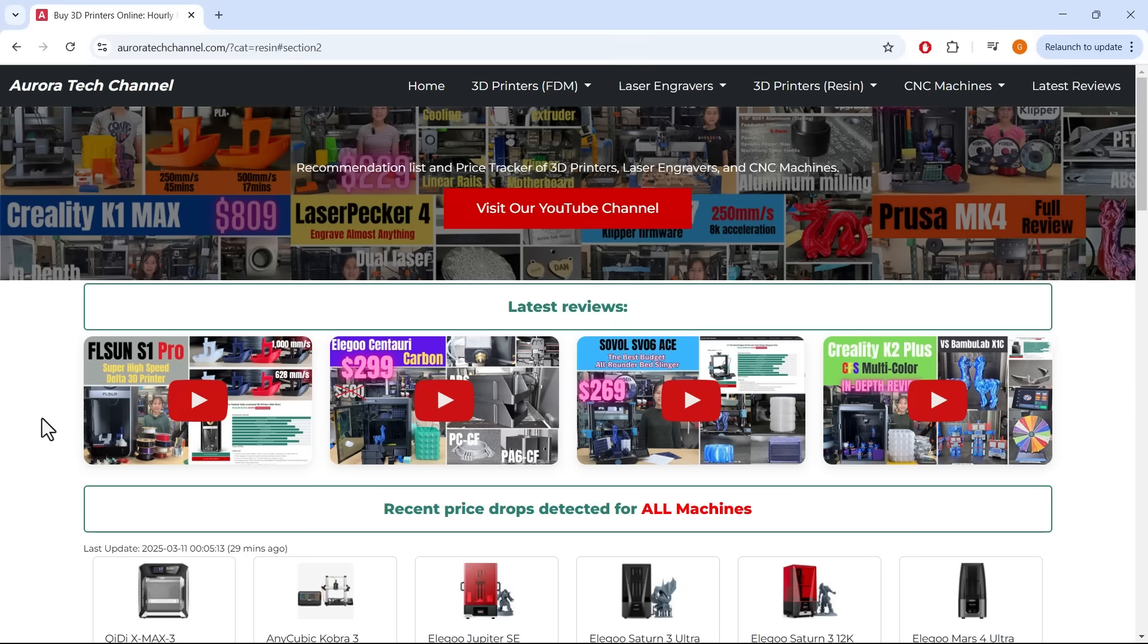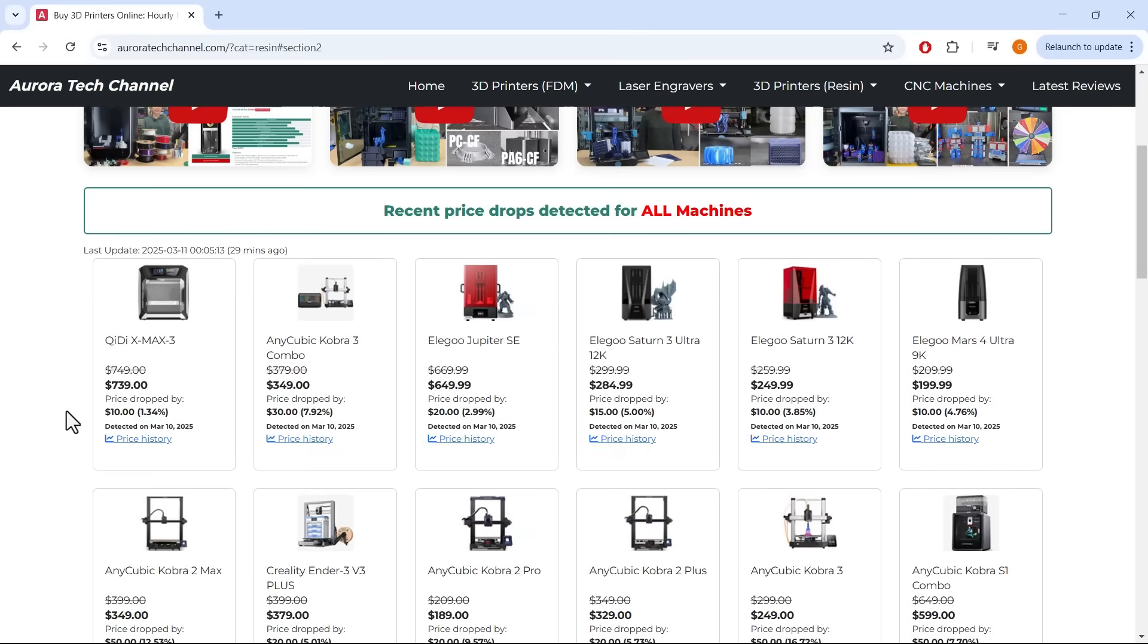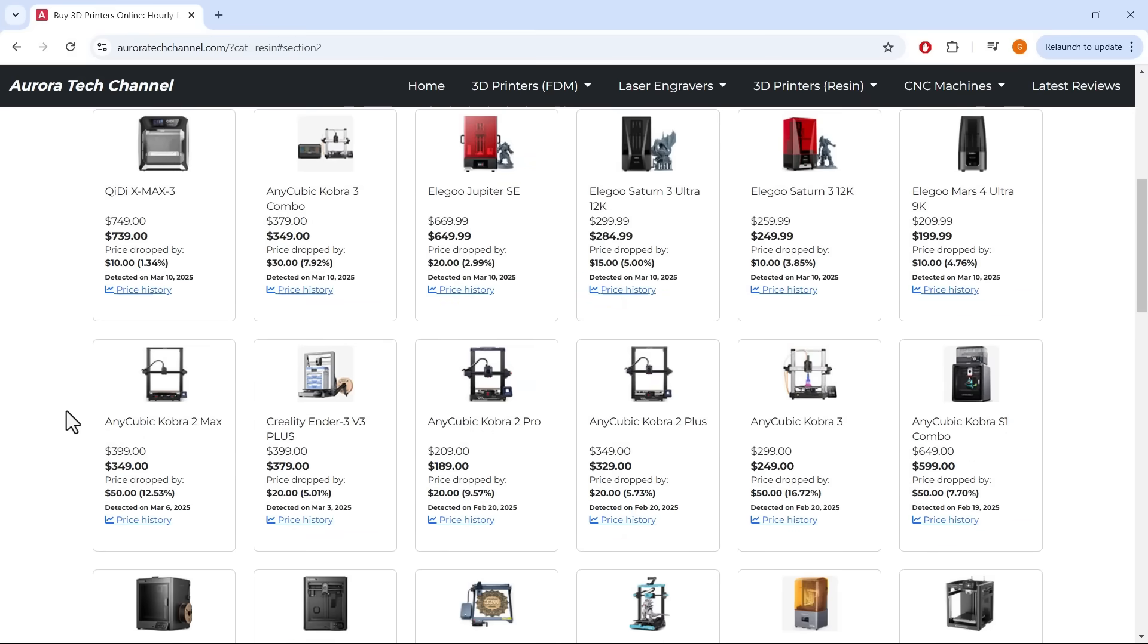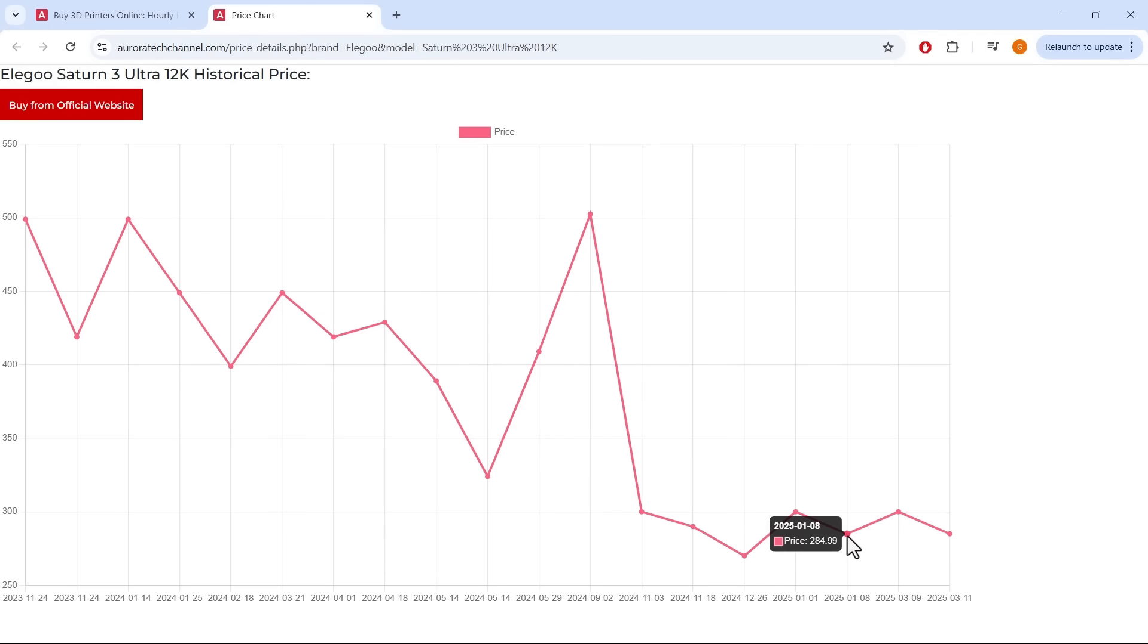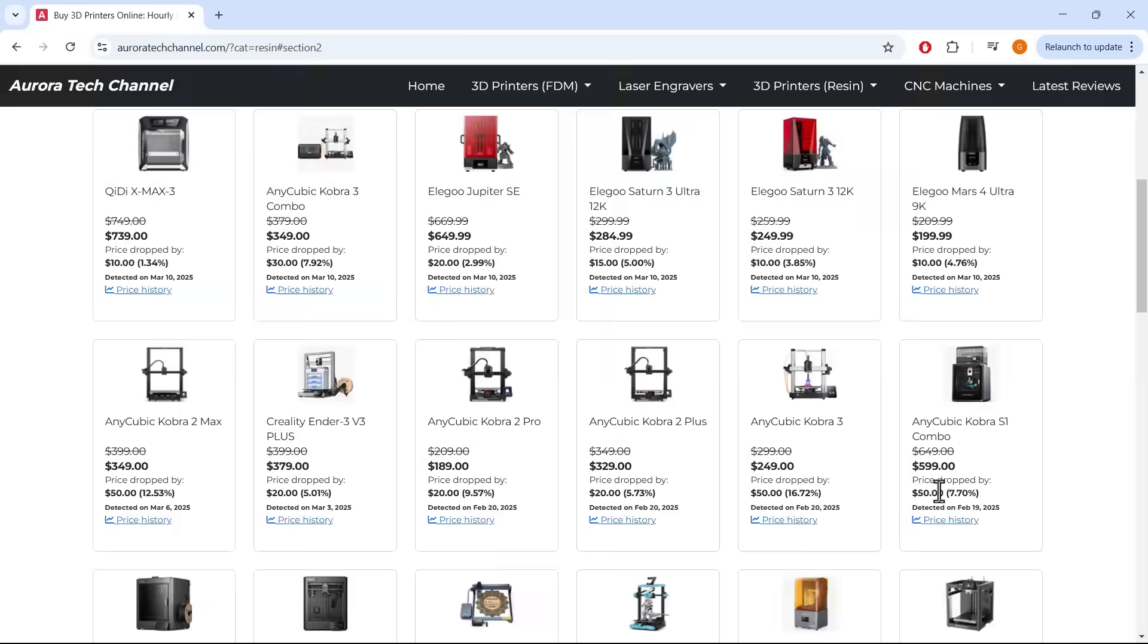Don't forget to also visit my website, AuroraTechChannel.com, for the latest recommendations on 3D printers, laser engravers, and CNC machines. My price tracker scans popular brand websites and updates prices hourly to help you find great deals.